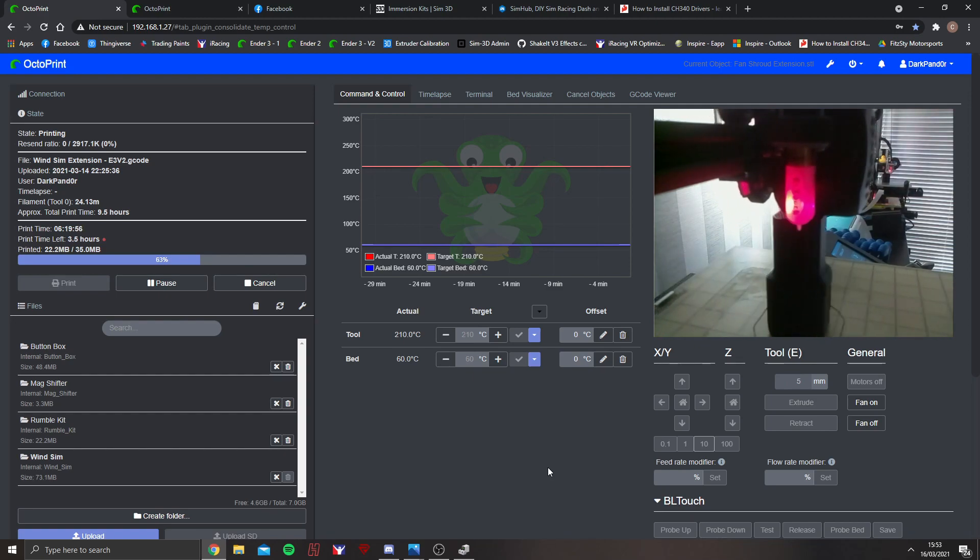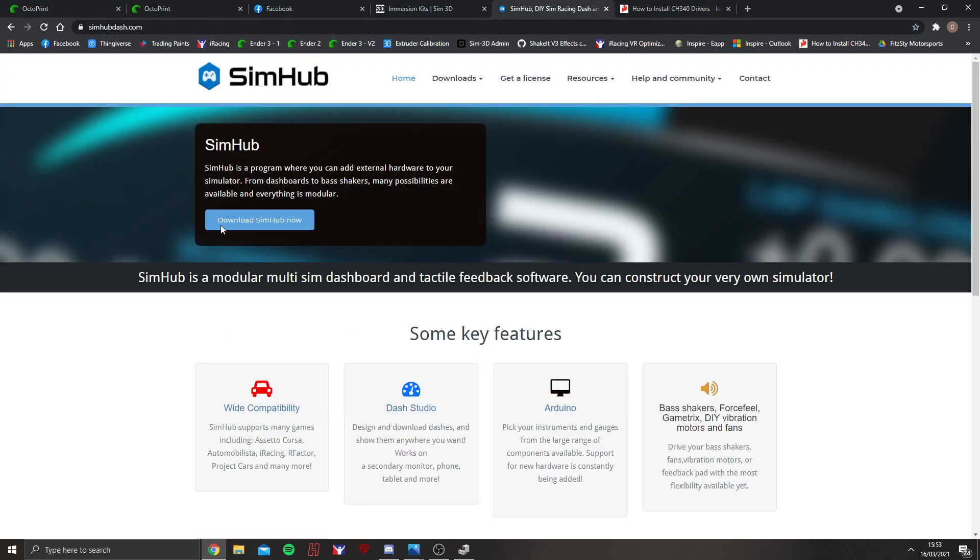First of all, if you haven't got it, download SimHub. I will include the link in the description below, but it's www.simhub.com.